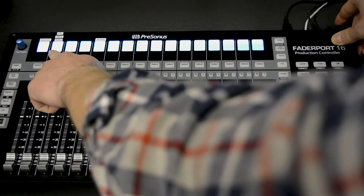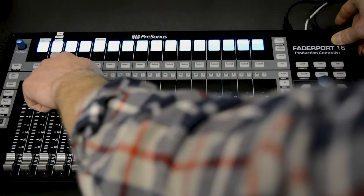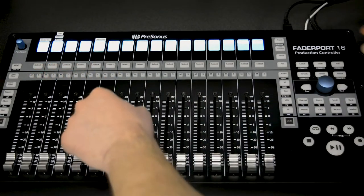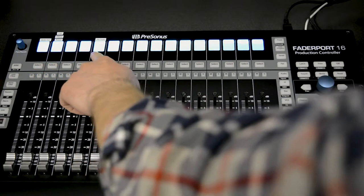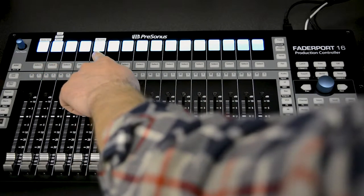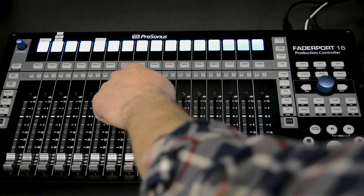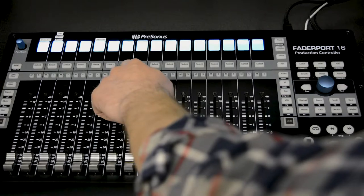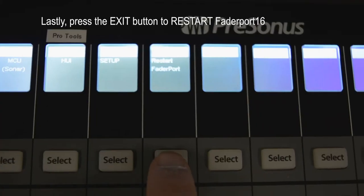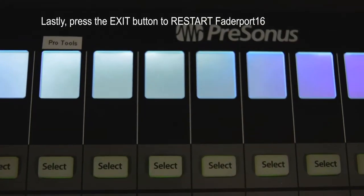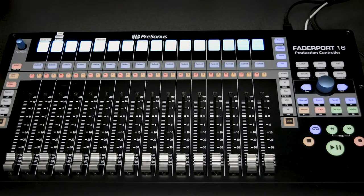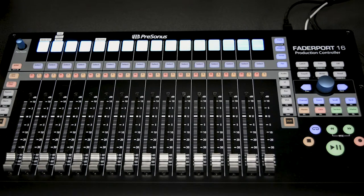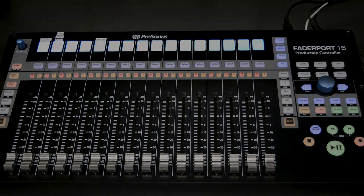Now just select Studio One mode, MCU mode for use with Logic, Ableton, or Reaper, or Huey mode for using the controller with Pro Tools. Once you've selected your software, just click Exit on the right-hand side and the fader port will restart and you can launch your software.